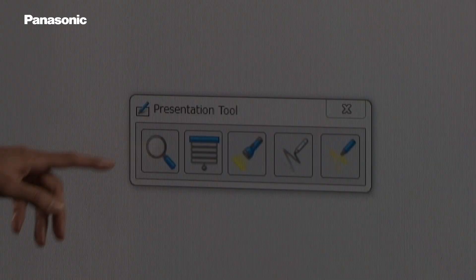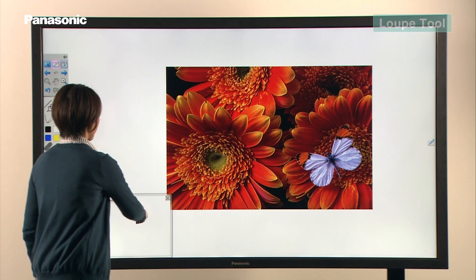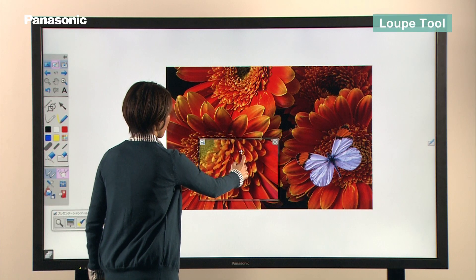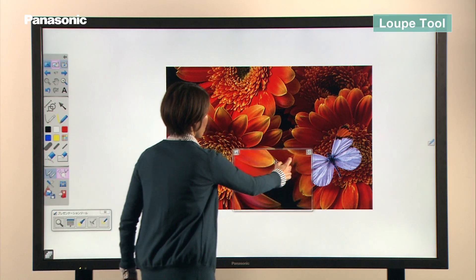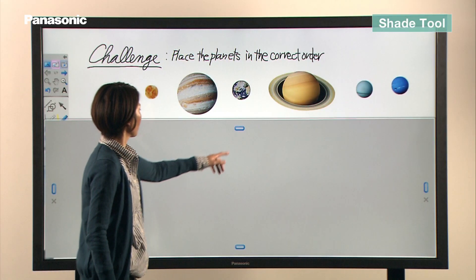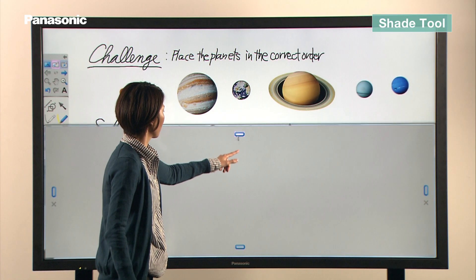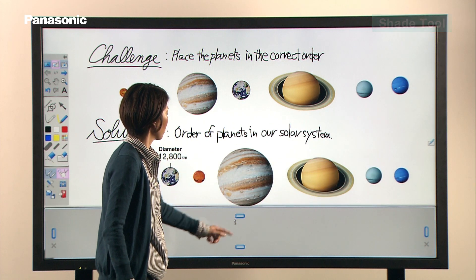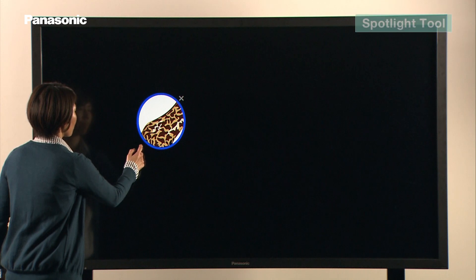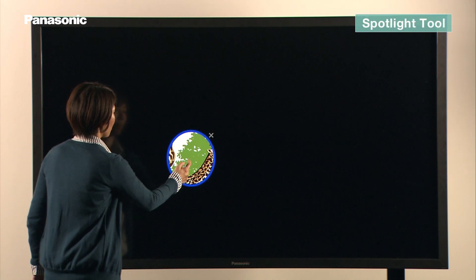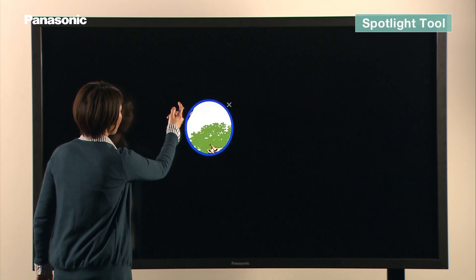The display includes other useful tools. The loupe can enlarge areas you want to see in more detail. Answers to problems can be masked using the shade tool, which covers a selected part of the screen. The Spotlight Tool highlights a specific area of the screen to attract attention.